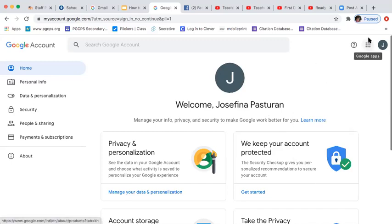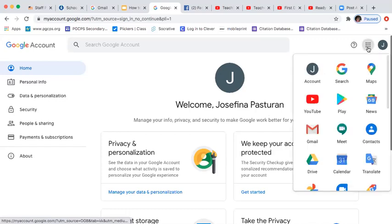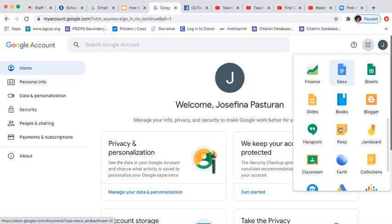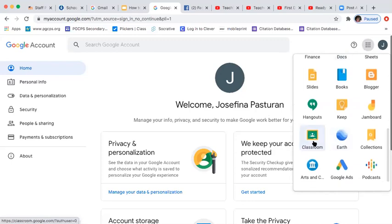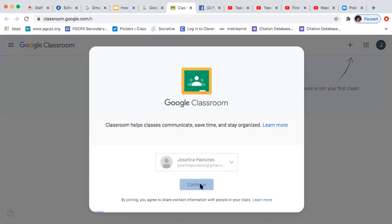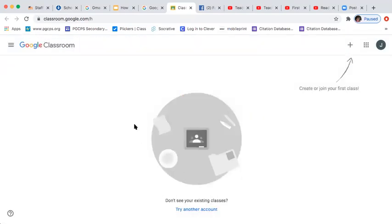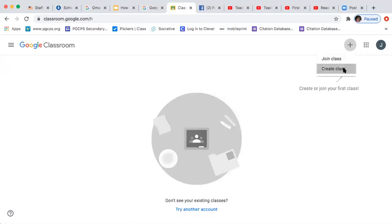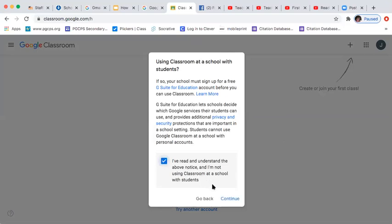Once you already have your Gmail account, click the nine-dot grid icon — we call that Google Apps — and choose Google Classroom. Click Google Classroom, select your account, and click Continue. This is your first time, so you won't have a classroom yet. Click the plus sign to create or join a class, read and understand the terms, and click Continue.